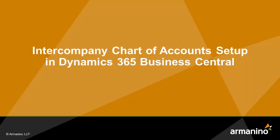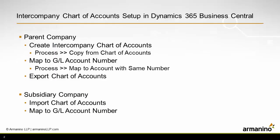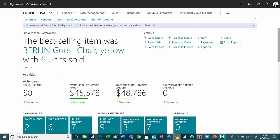I want to show you how to set up an intercompany chart of accounts in Dynamics 365 Business Central. The first thing I did is I logged into my parent company. I also have another subsidiary company which we'll get to a little bit later.